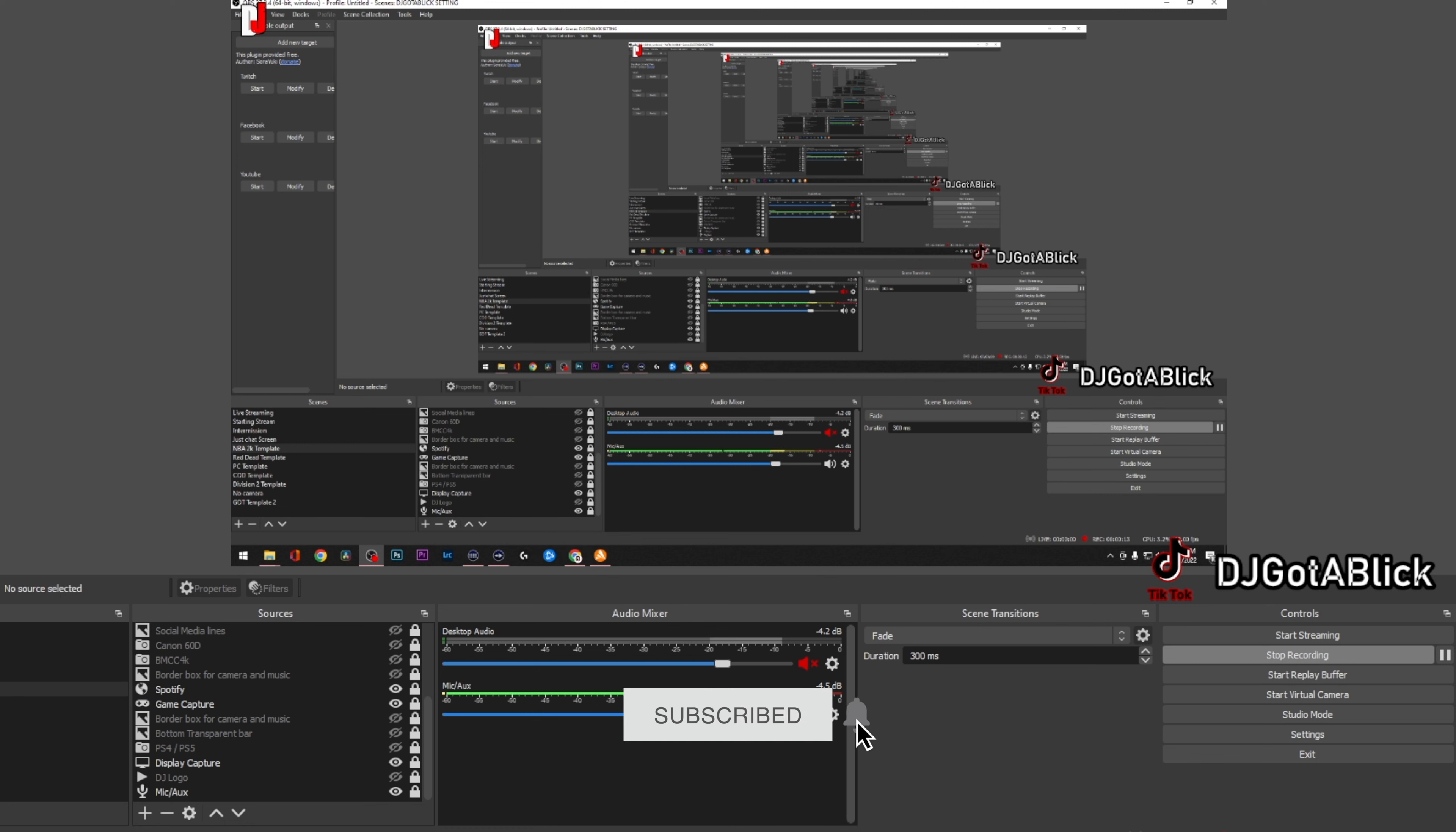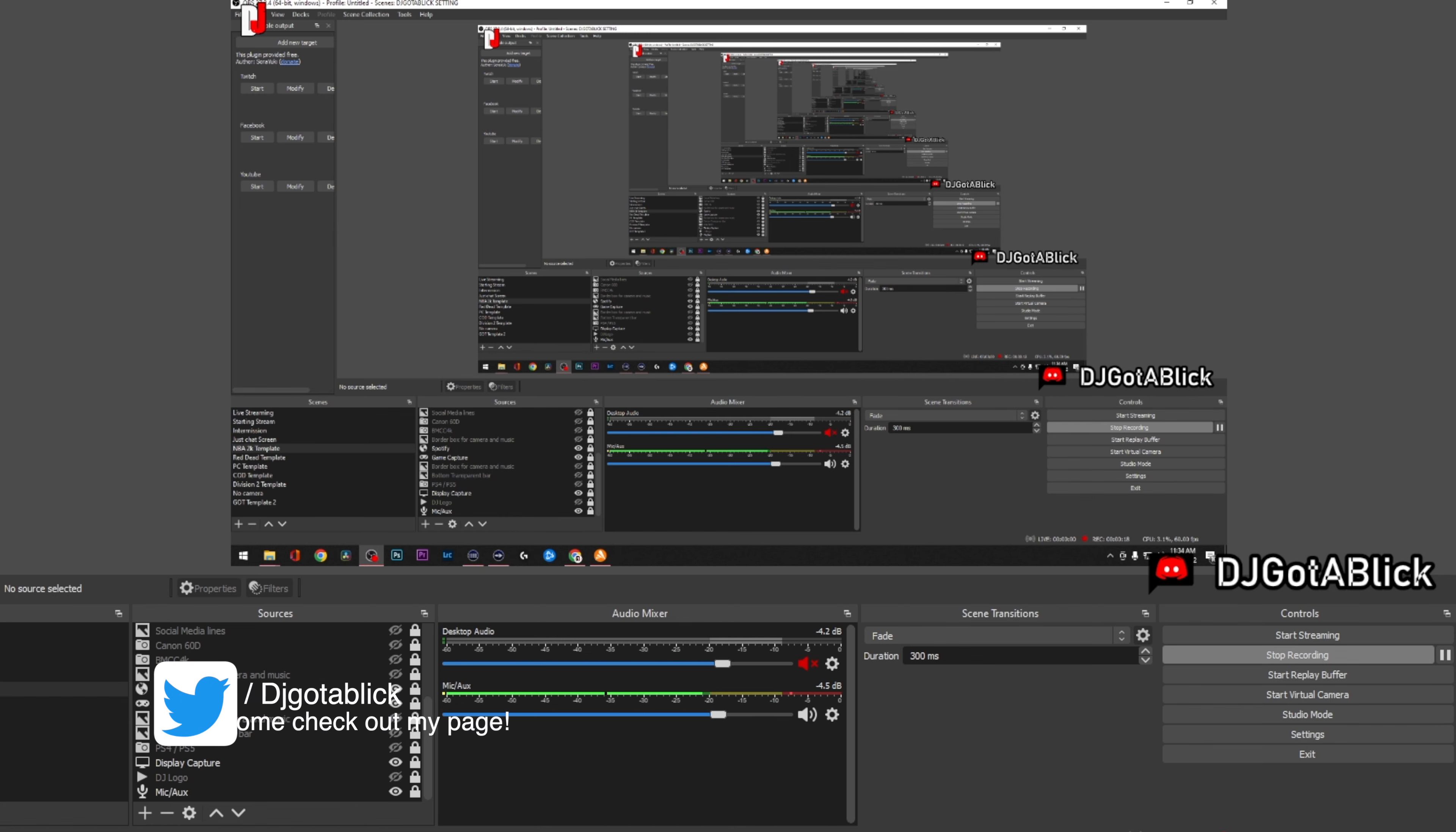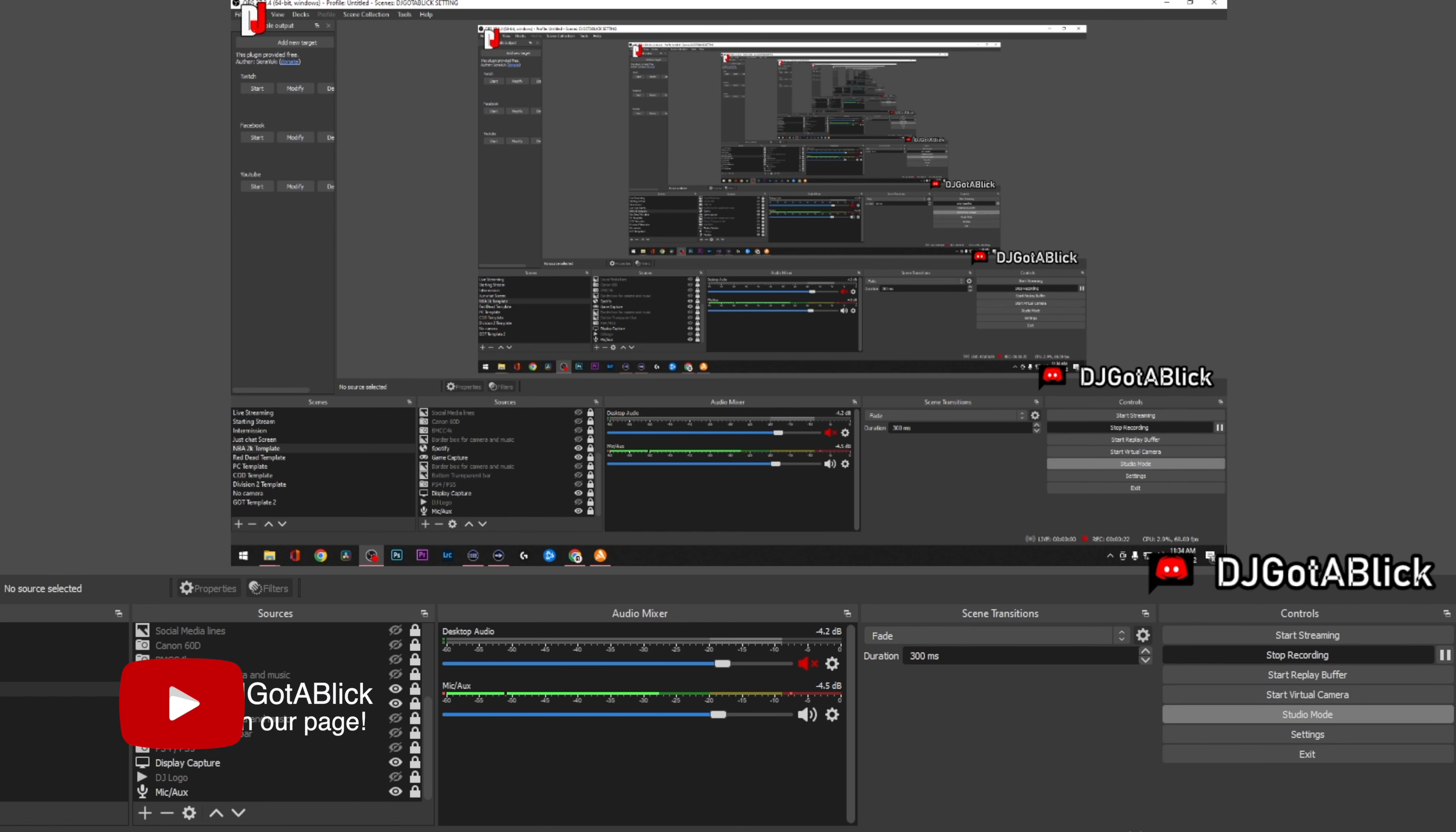Maybe something that's kind of old on OBS but a lot of people don't know about it, so I wanted to shed some light on it. It's this setting called Start Replay Buffer.